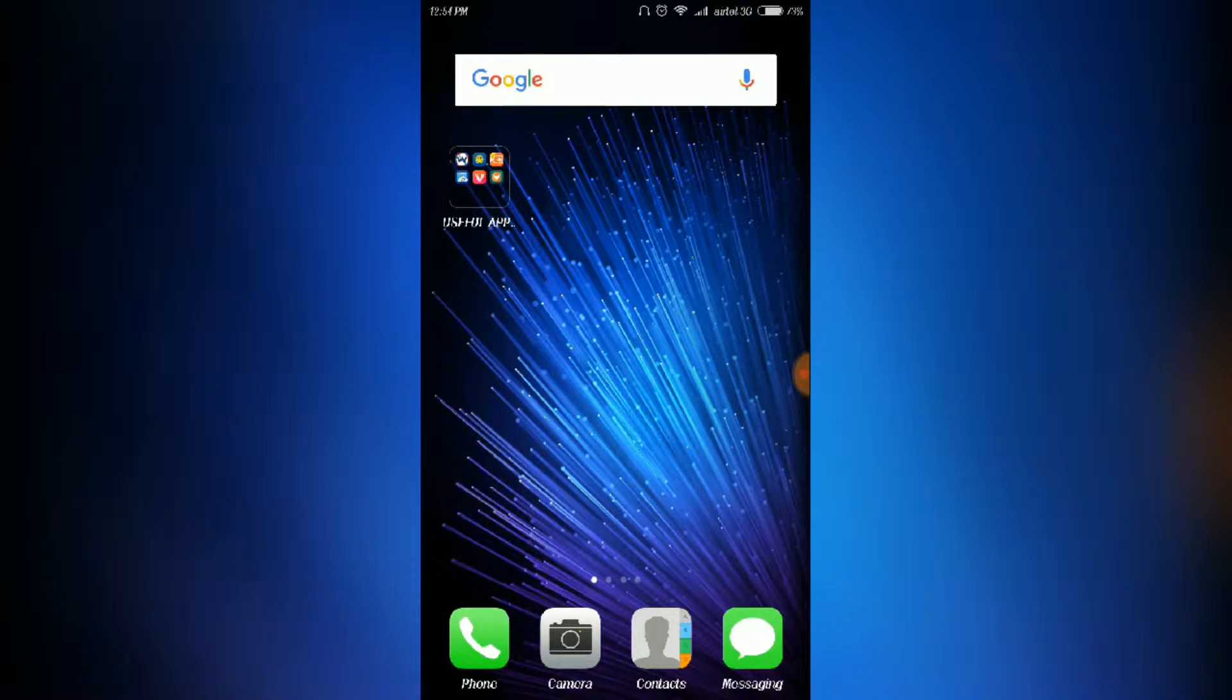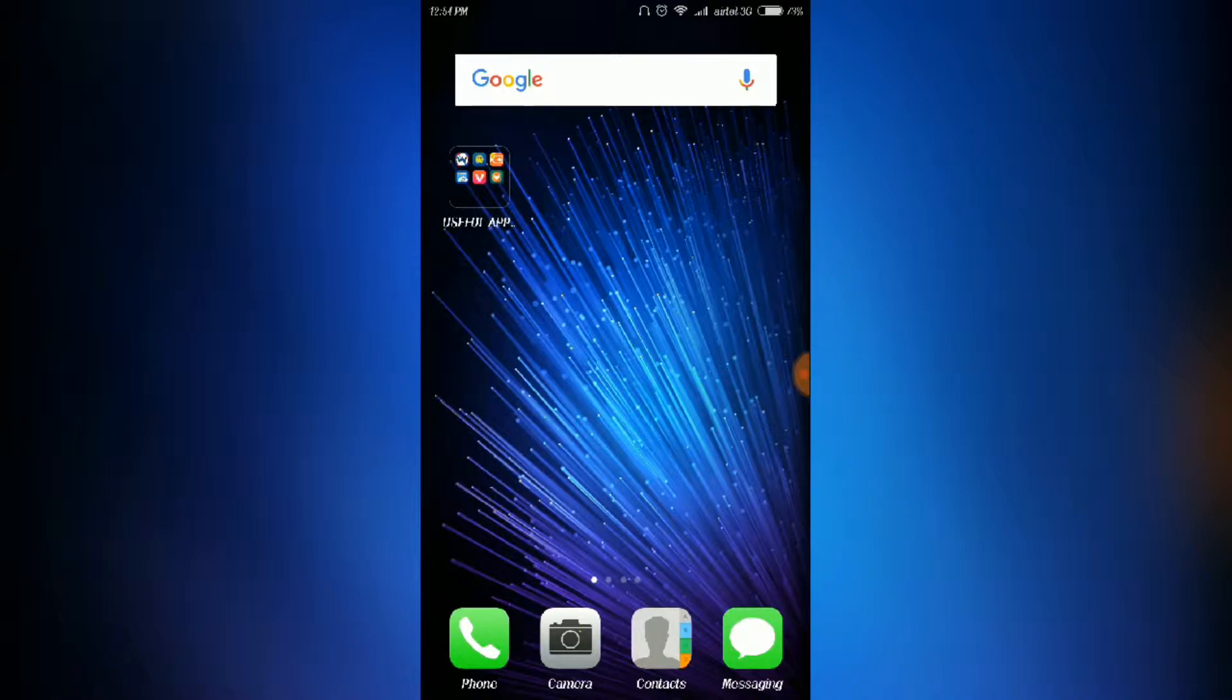Hi friends, we're back in another video. We're going to see the top six useful apps which can amaze you.